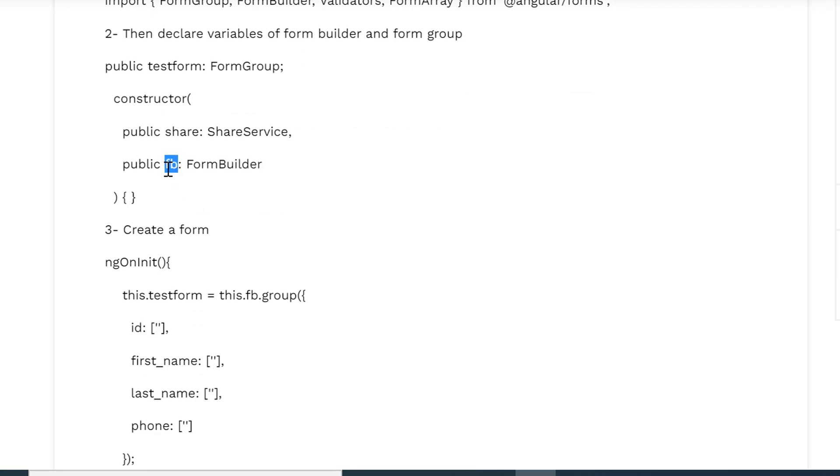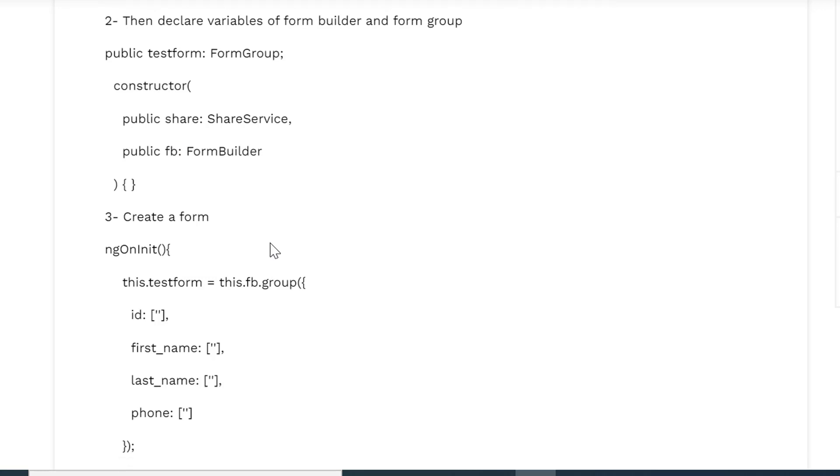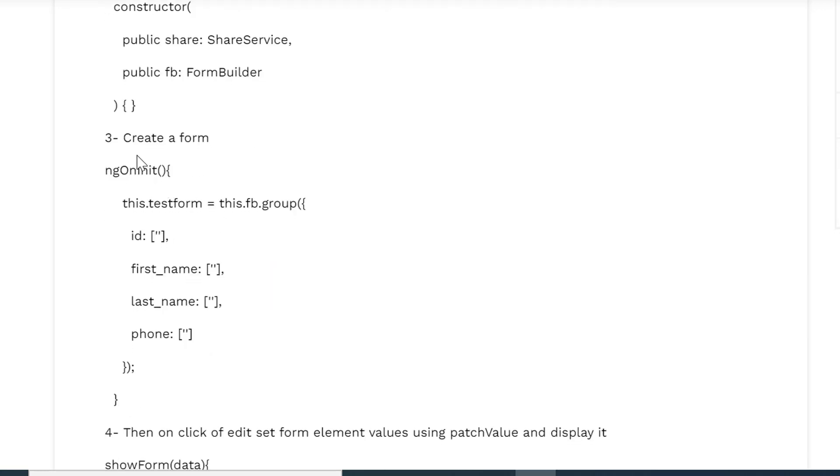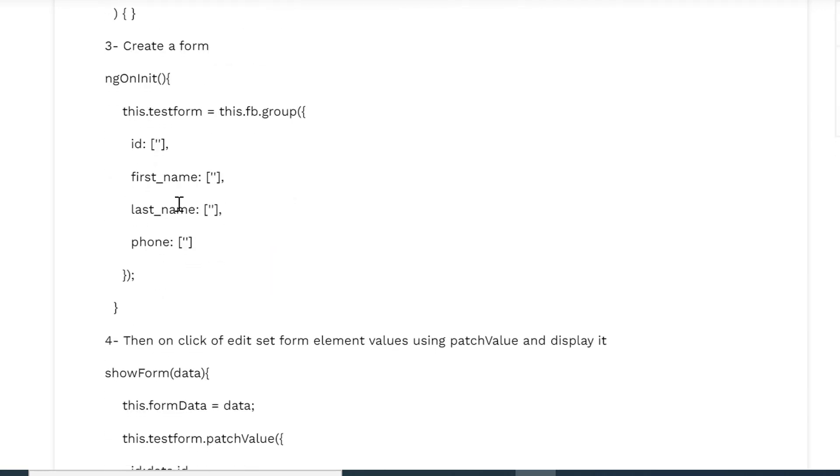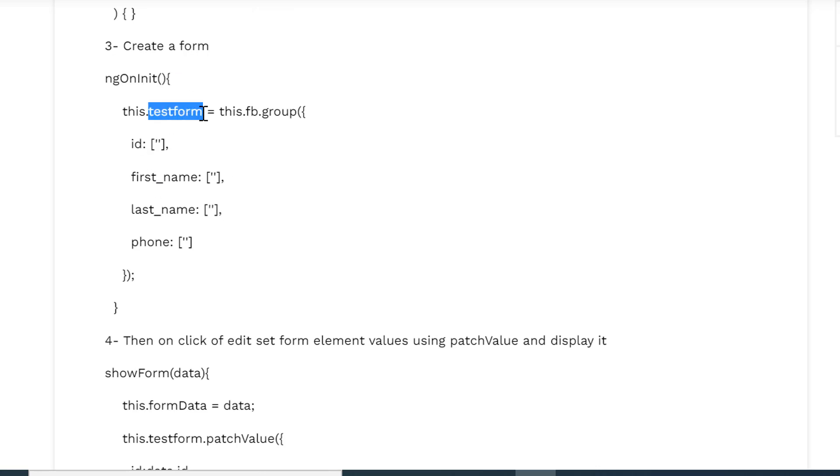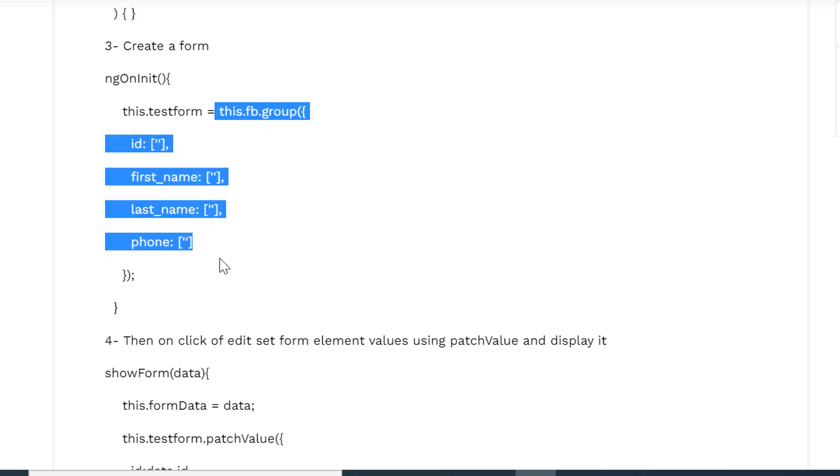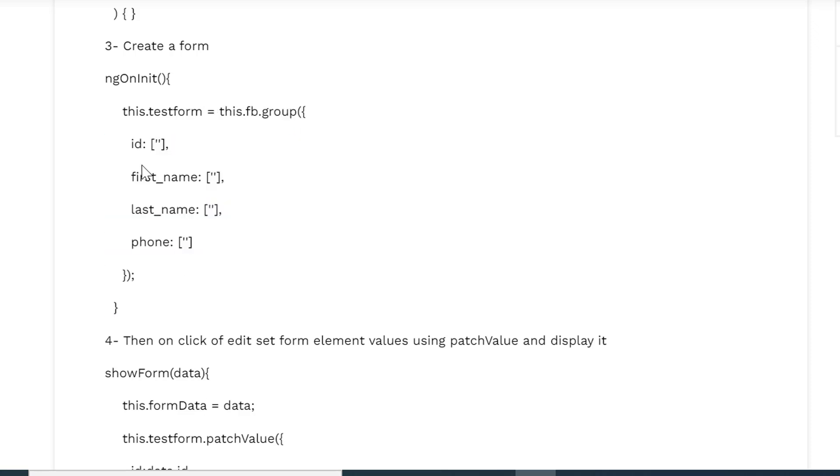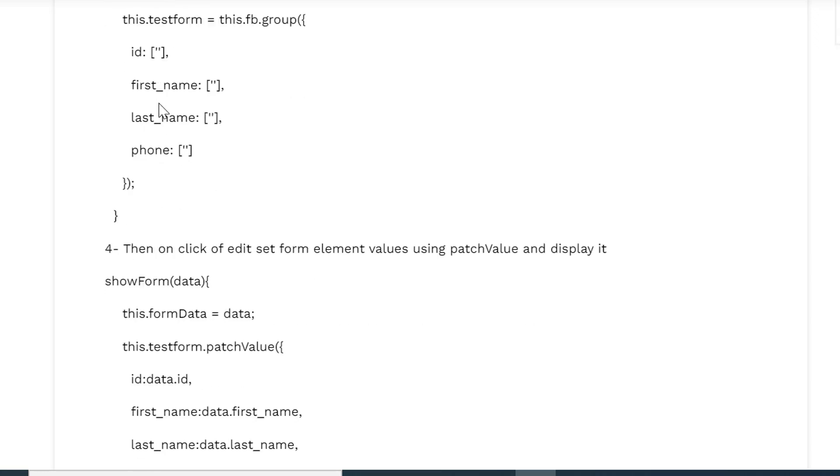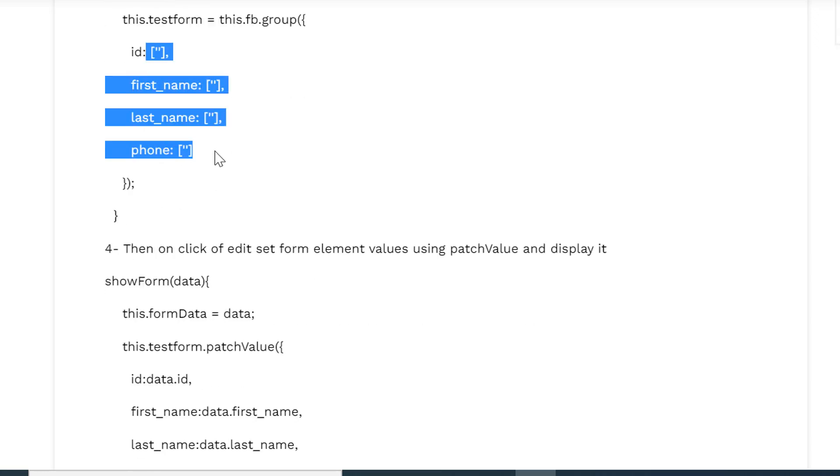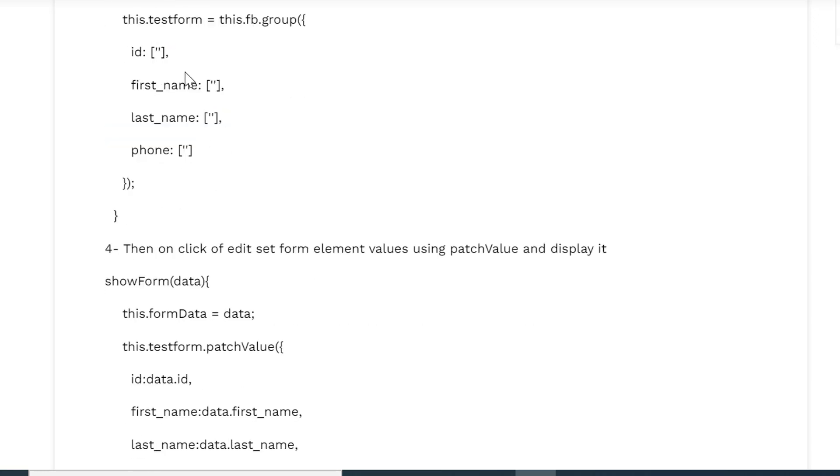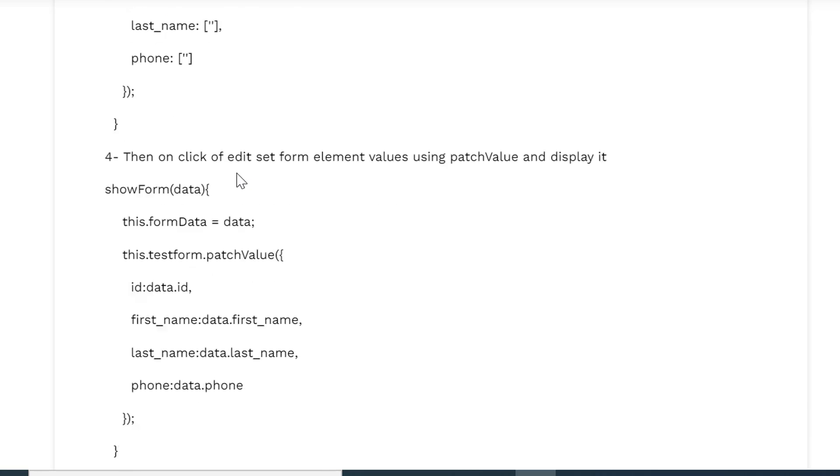Now we are creating a form within the ngOnInit function. We are declaring testForm from the fb.FormGroup and specifying the fields that is id, first_name, last_name, phone number. Here the default values are blank, so you can give the default value as well if you want.